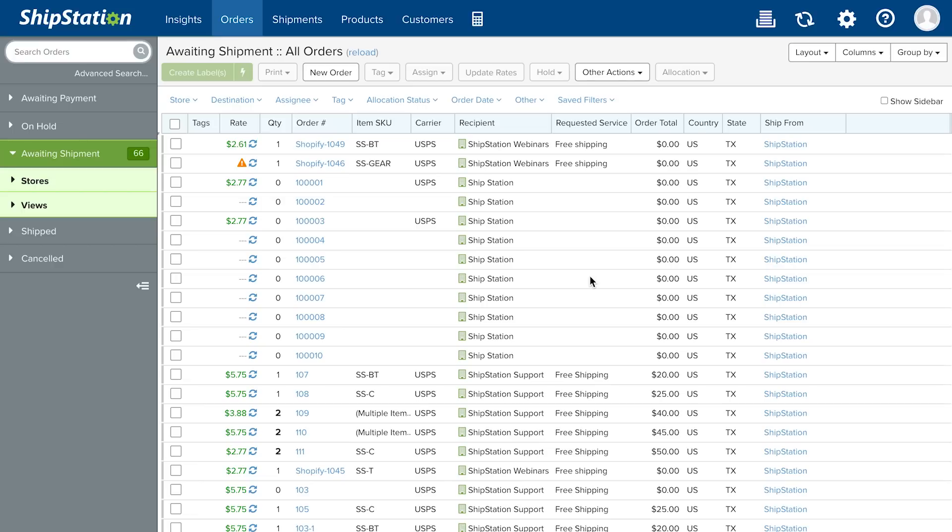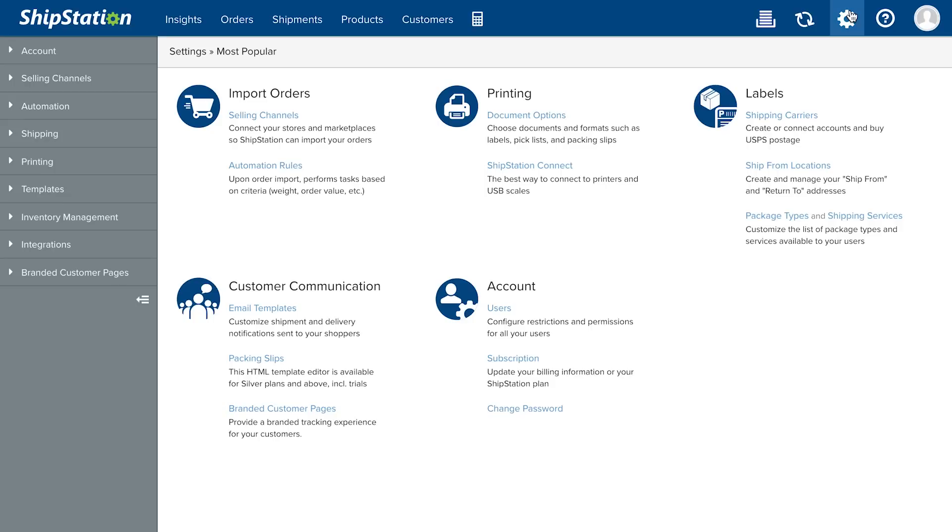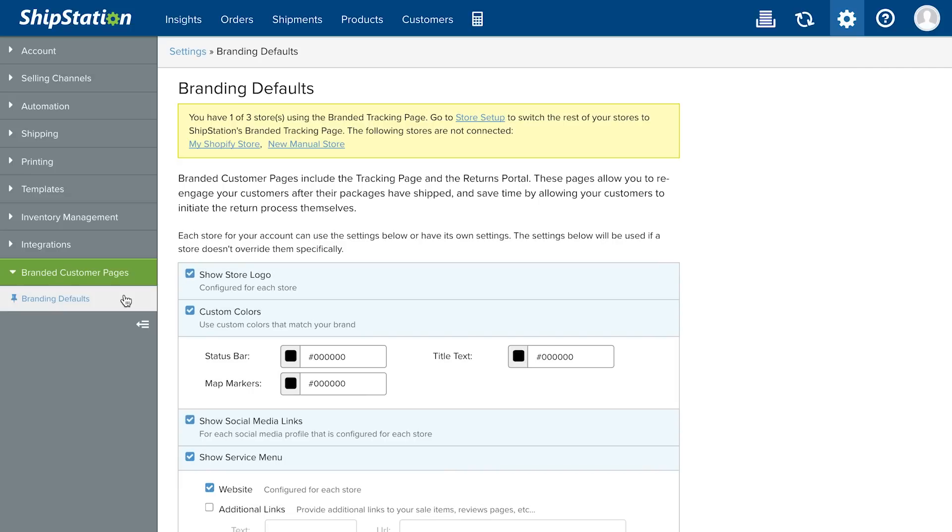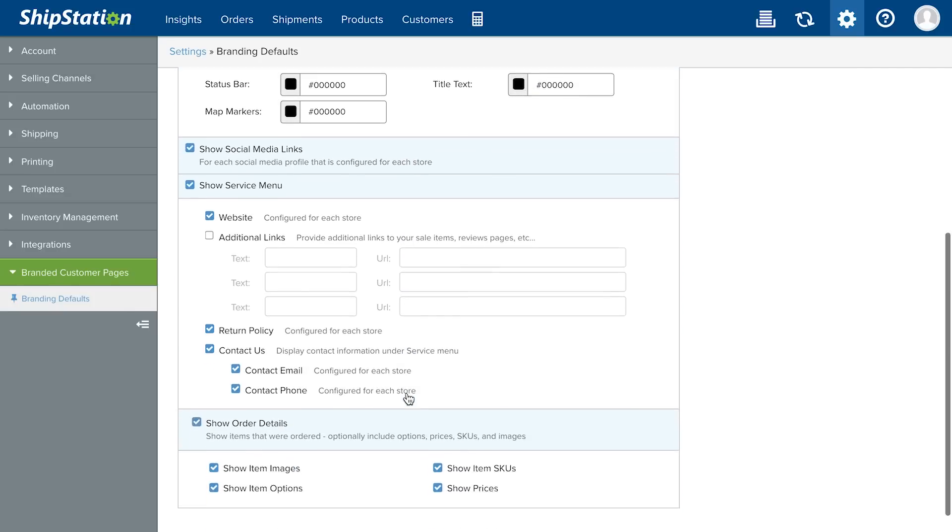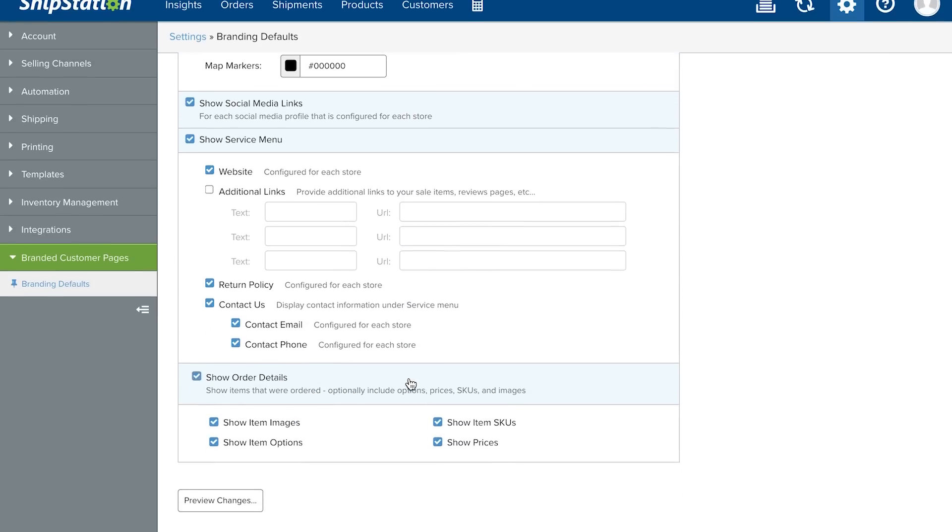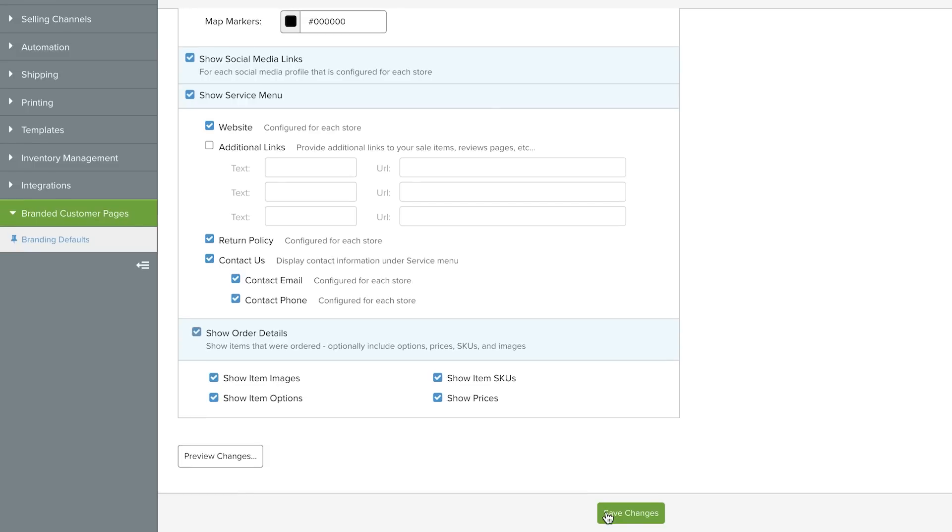To set account-wide defaults for your branded pages, go to Account Settings, Branded Customer Pages, Branding Defaults. You can set default brand colors and information that you want to appear on the branded pages.